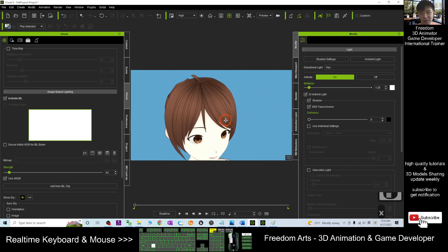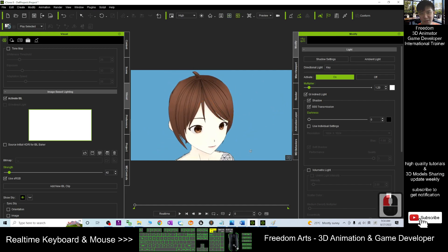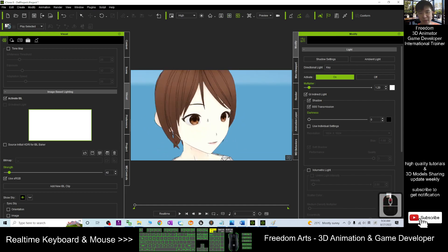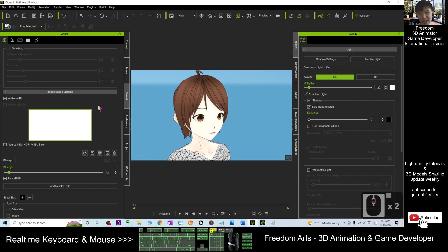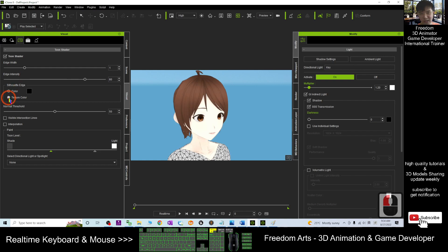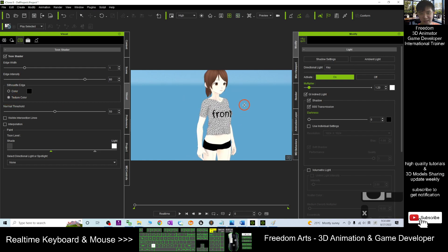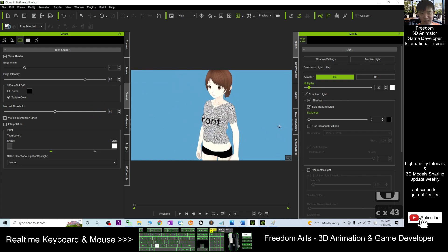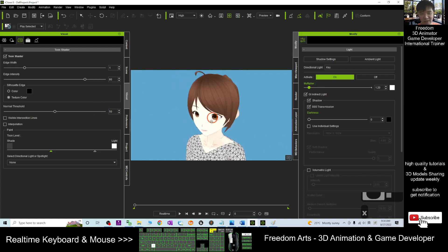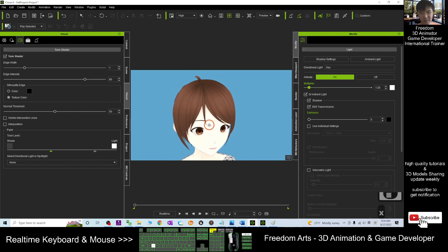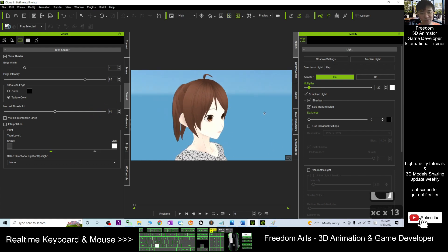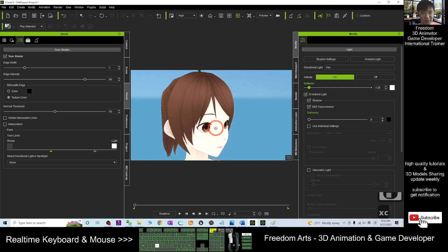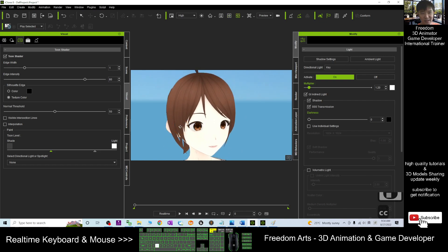Then now, it will totally look like the manga. And then of course, now you are using the black color line. So you back to the Toon shader here. You can change to the texture color. Now everything will just look like the manga. And now everything look perfect. Once you render it, it will render like a manga.